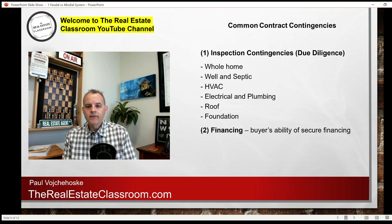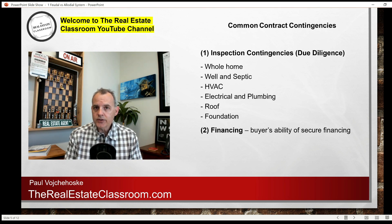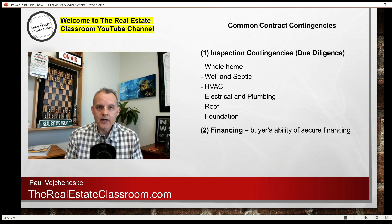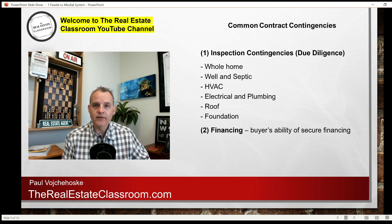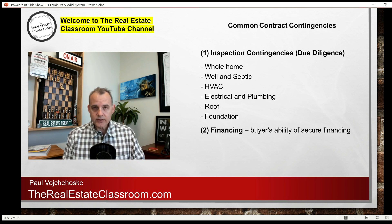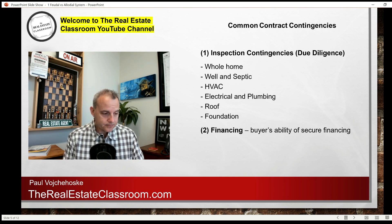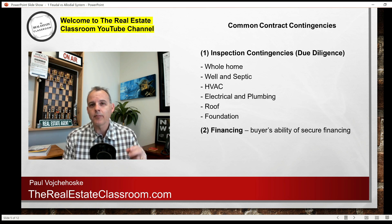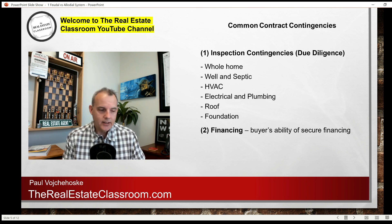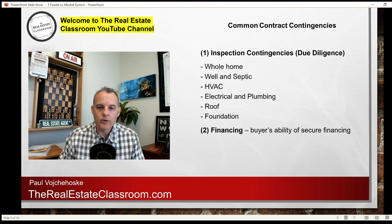Another common contingency is financing — a financing contingency where the buyer needs financing to purchase the home. It's the buyer's ability to secure financing, and if the buyer cannot secure financing, then they can terminate the contract penalty-free. Now, buyers do get pre-approval letters, but pre-approval letters are about as good as the paper they're written on. Just because a buyer is pre-approved for a loan doesn't mean they're ultimately going to get the loan. That's why there are financing contingencies put in the contract.